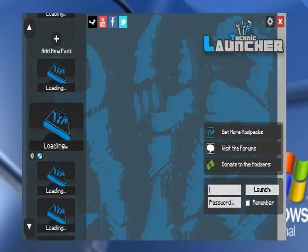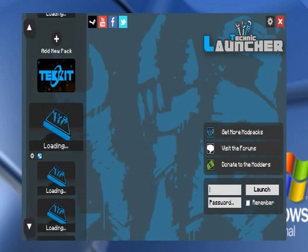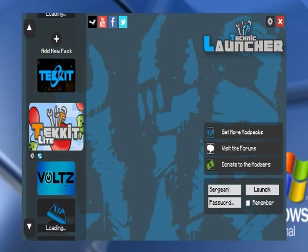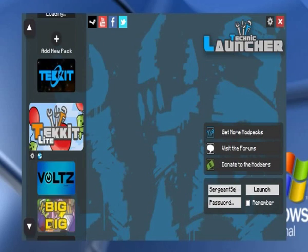Alright, now that it's loaded up I'm going to just enter my username and password, and I'm going to choose Voltz.